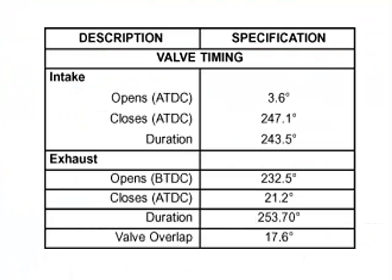And now I'm going to go to all data. Inside all data sometimes we can find these specs where it's actual valve opening specs. So for instance the intake valve opens 3.6 degrees after top dead center. It then closes 247.1 degrees after top dead center.